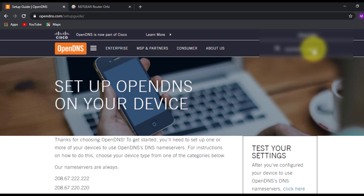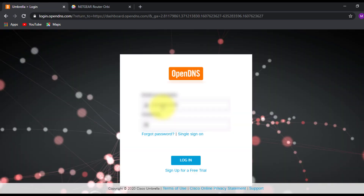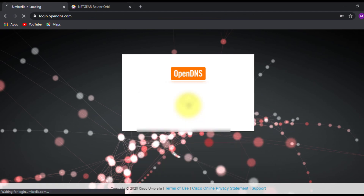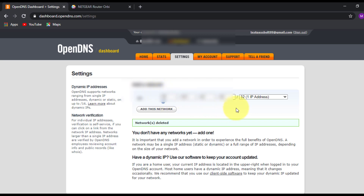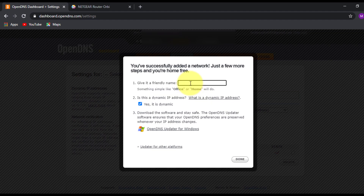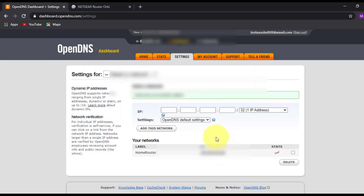Now I'll log into my OpenDNS account. Once logged in, at the top you'll find your current public IP address assigned to your router. When you click Settings, there's an option called Add a Network. Your public IP address will already be selected automatically — click Add This Network, then give it a friendly name such as 'Home Router'.